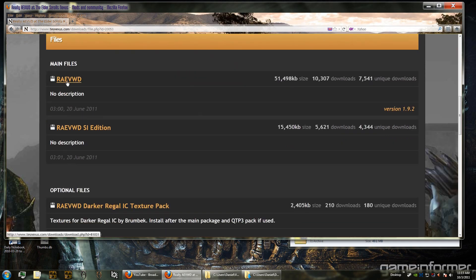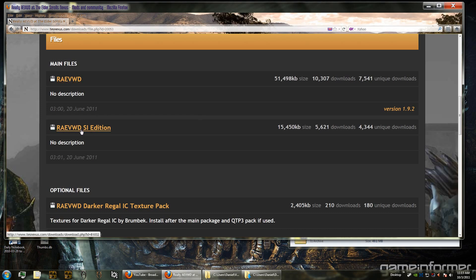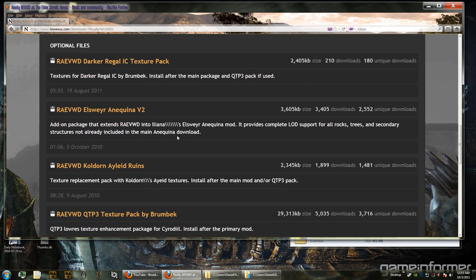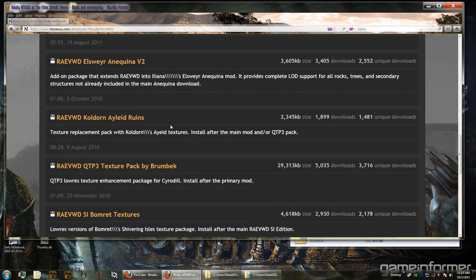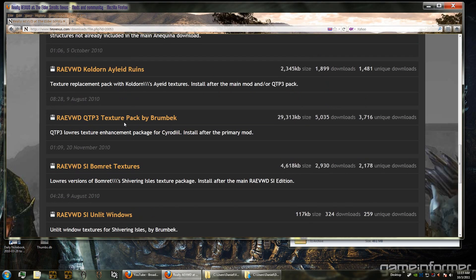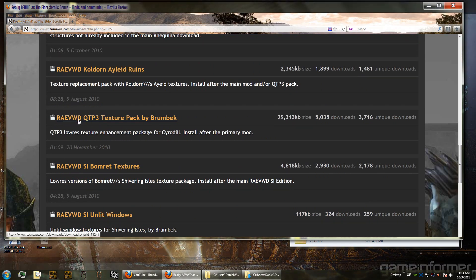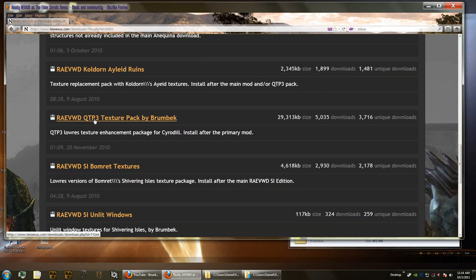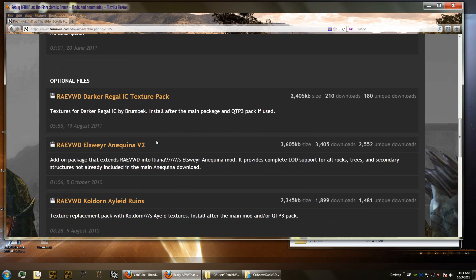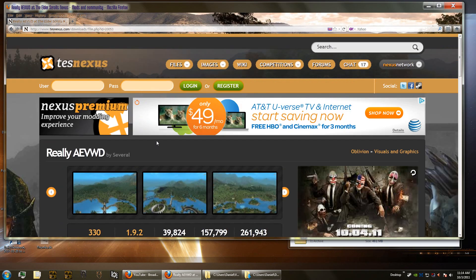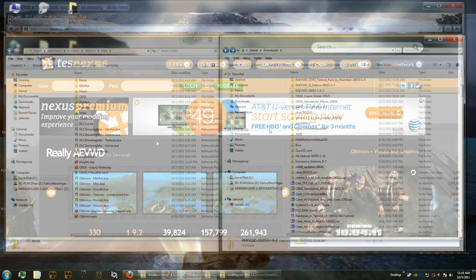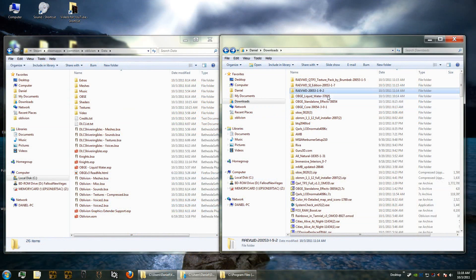You need to download this, which is 51 megs, Really Almost Everything Viewable When Distant. You need to download the SI edition, which is Shivering Isles edition. It'll give you the distant level of detail with Shivering Isles too. And then also scroll down, you're also going to download this. We're not going to install it yet because we haven't installed the Carl's texture pack, but this is a fix for the Carl's texture pack and we have to install this after we install Carl's texture pack.